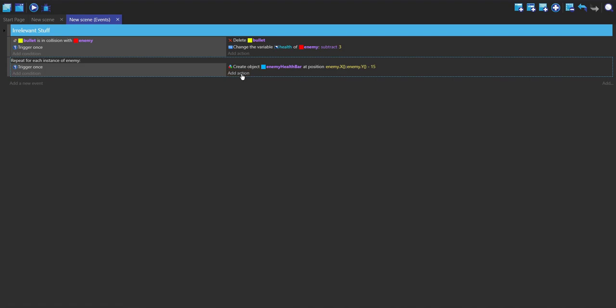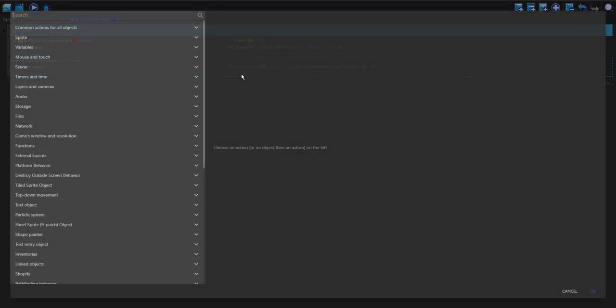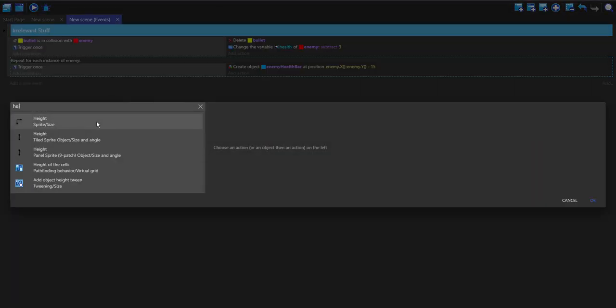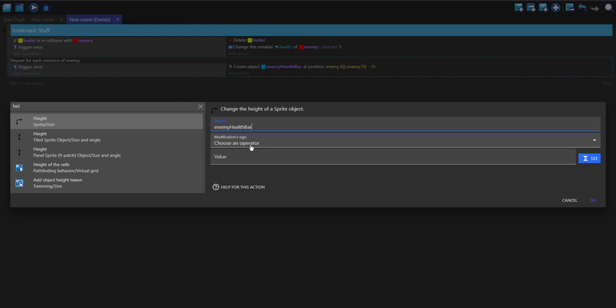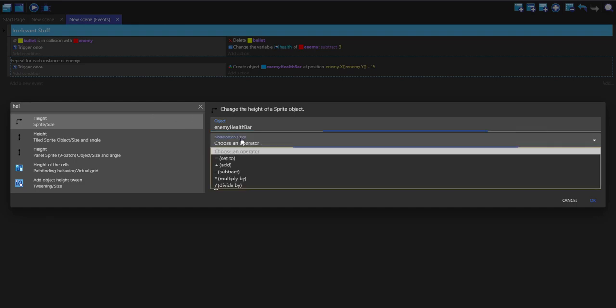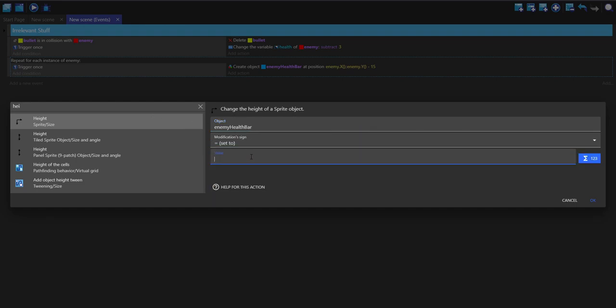I'm going to press OK on that and create another action. I'm just going to change the height of my health simply because the sprite I'm using is too big on the height, and I'm going to set it to 10.